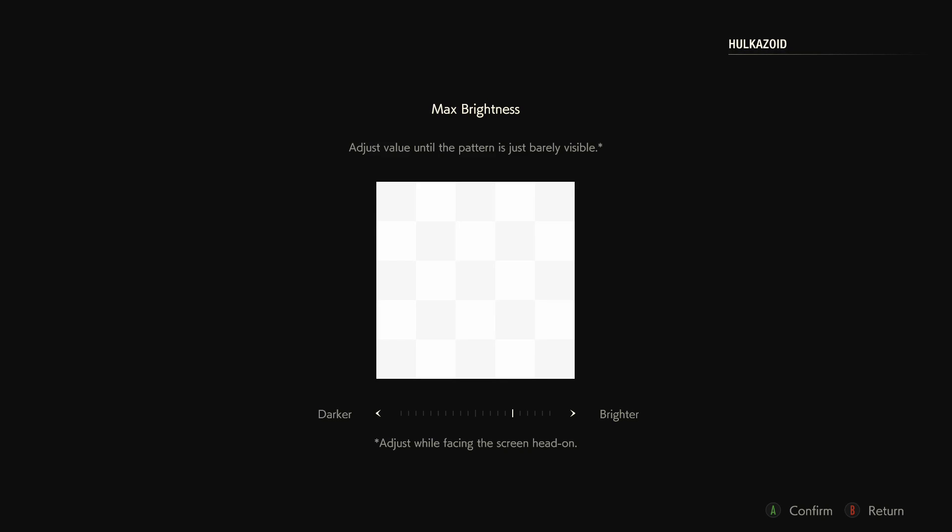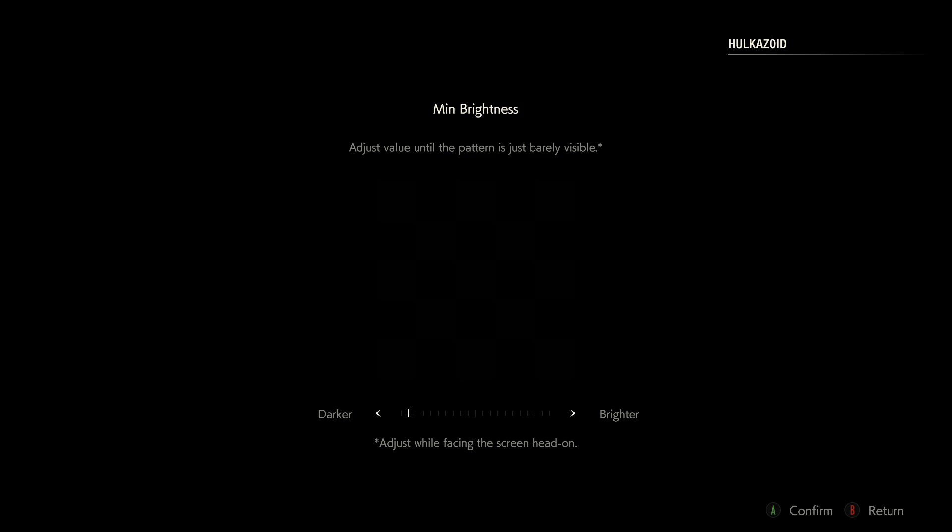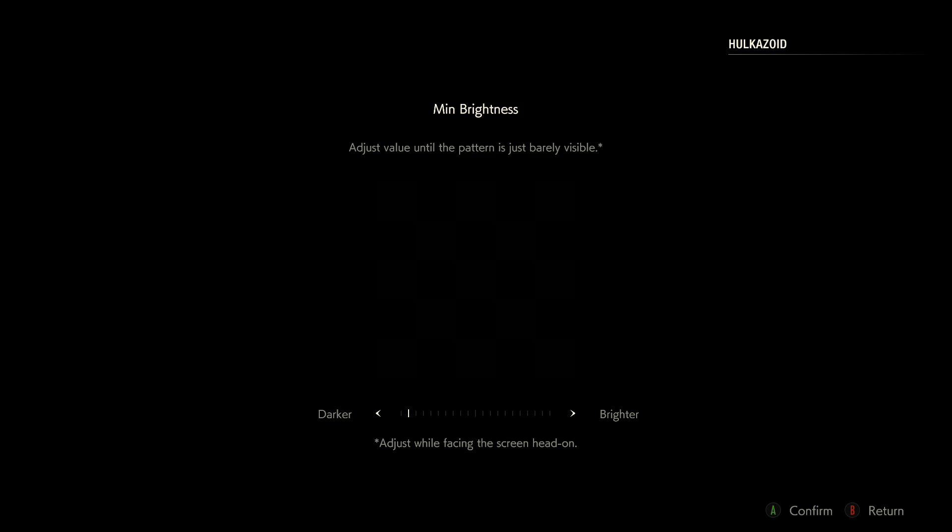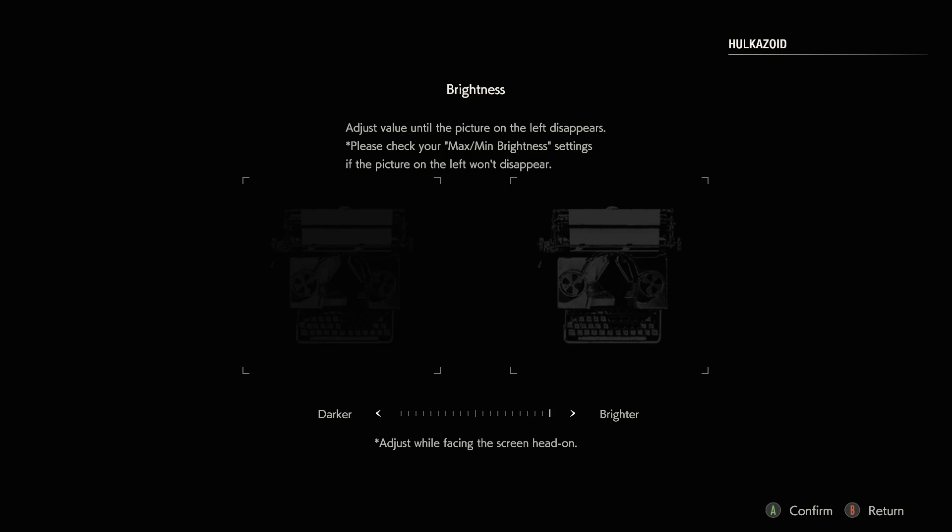Max brightness, adjust the valve until the pattern is barely visible. Minimum brightness, adjust the valve until it's barely visible. So where does it completely disappear? Up there. Bring up a little bit. I'm sorry, I should have done this beforehand but I didn't realize this is going to be part of initial setup of the game.